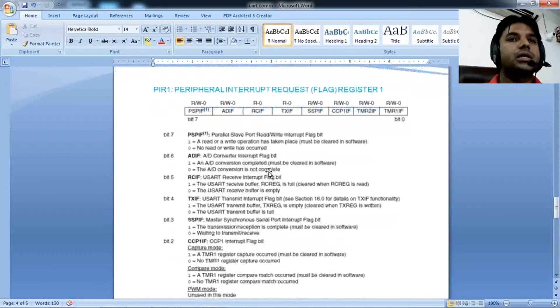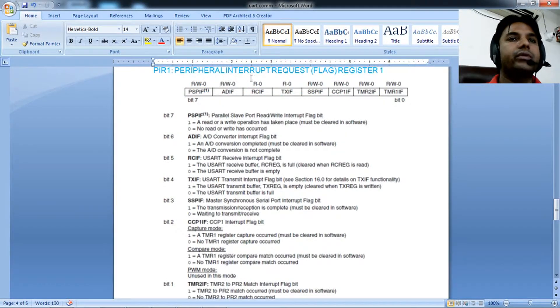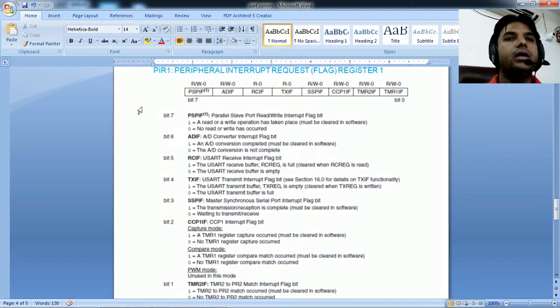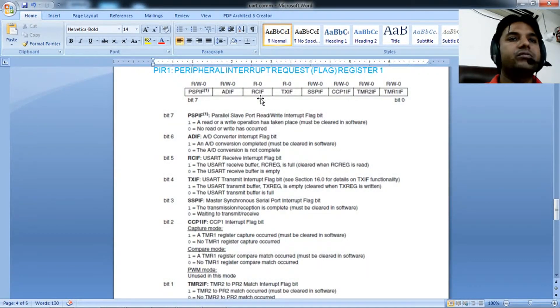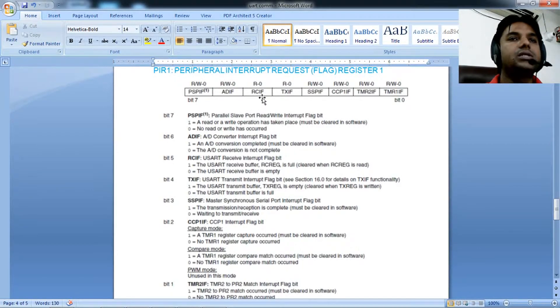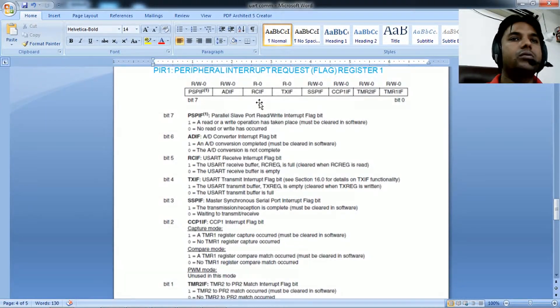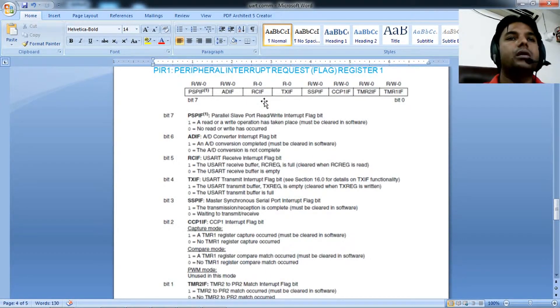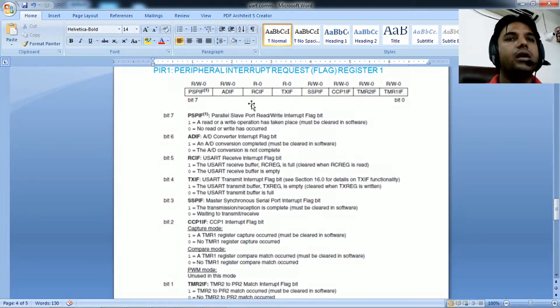PIR1, the peripheral interrupt request flag register 1, is also important. Here we monitor RCIF, the receive interrupt flag. When the microcontroller receives data through UART, RCIF goes high.